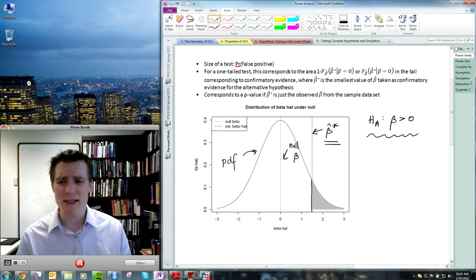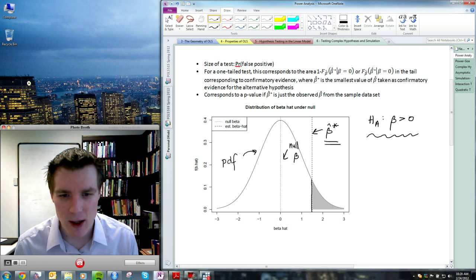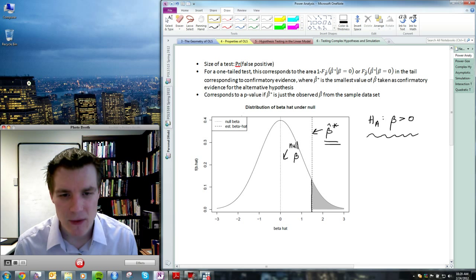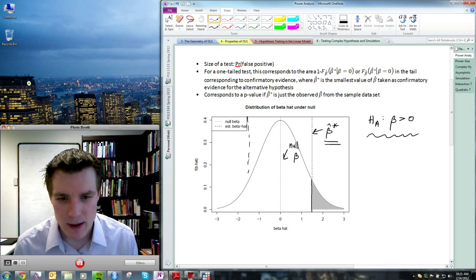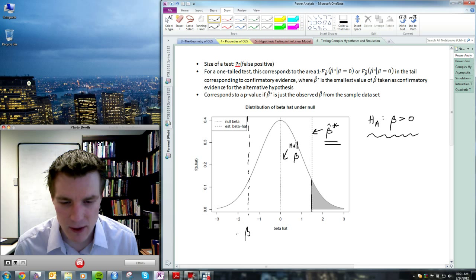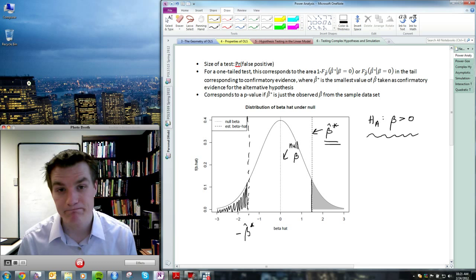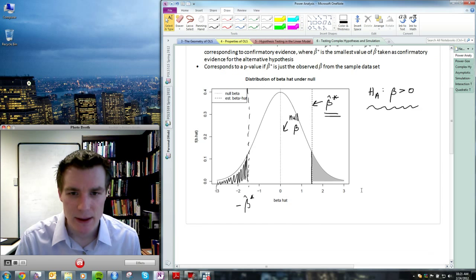If I were conducting a two-tailed test, all I would do is reflect beta-hat-star onto the other side and include the other tail's area as part of my probability of false positive.